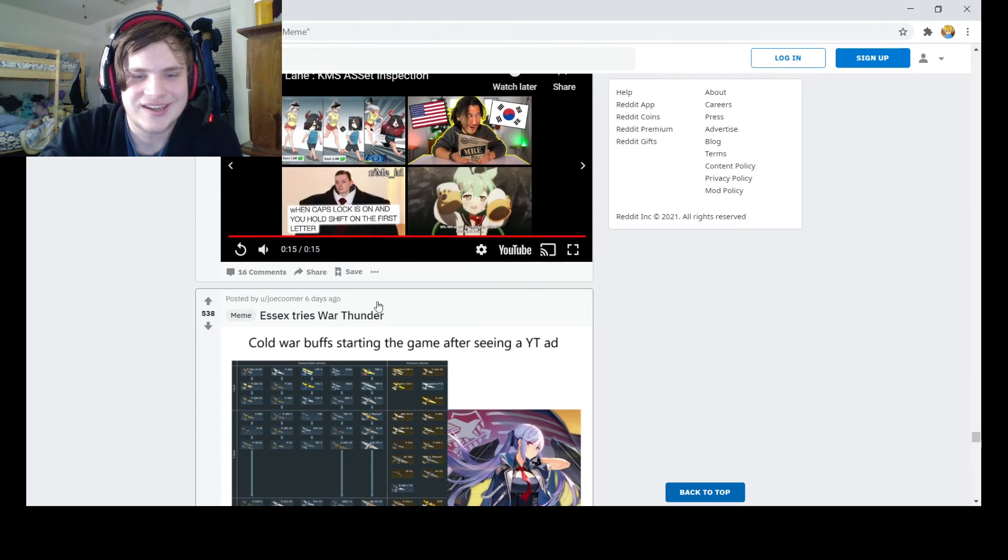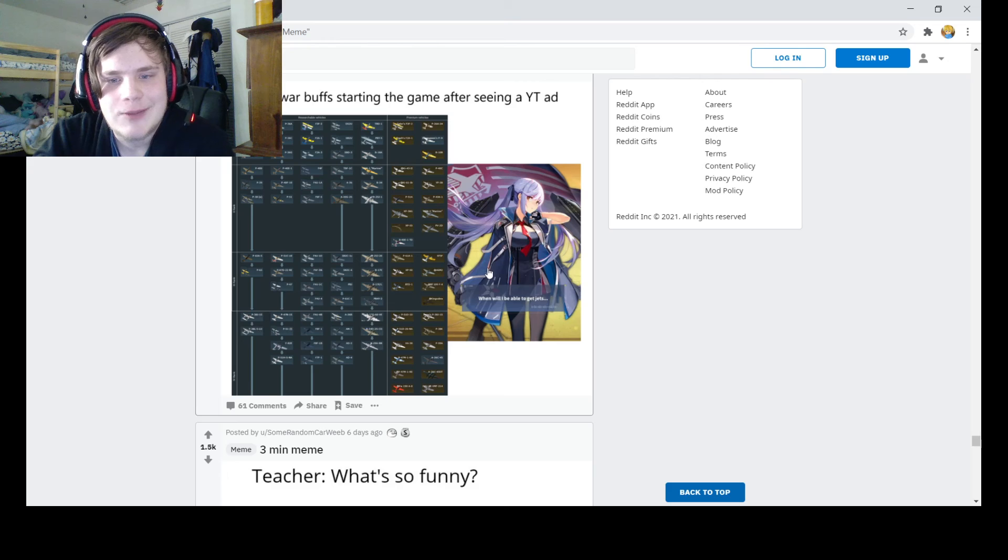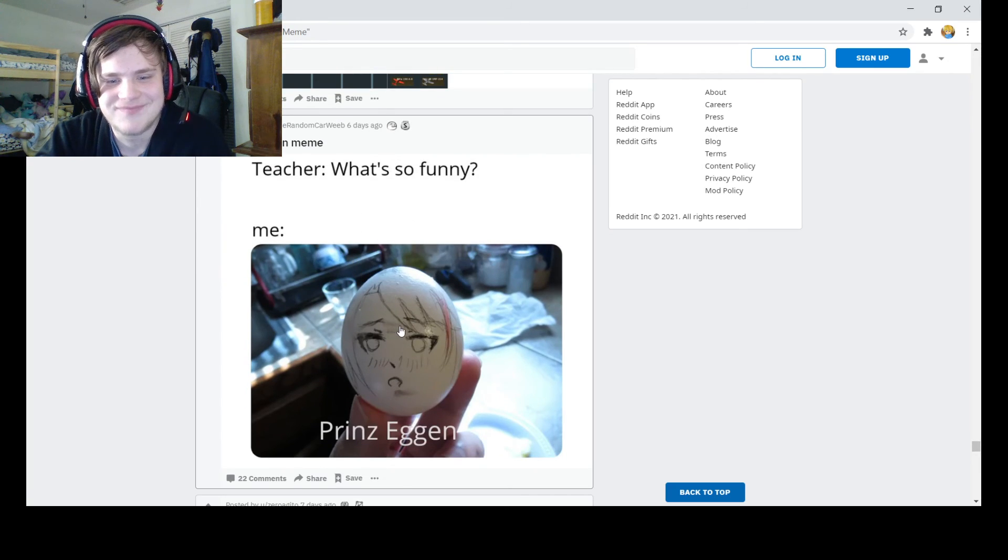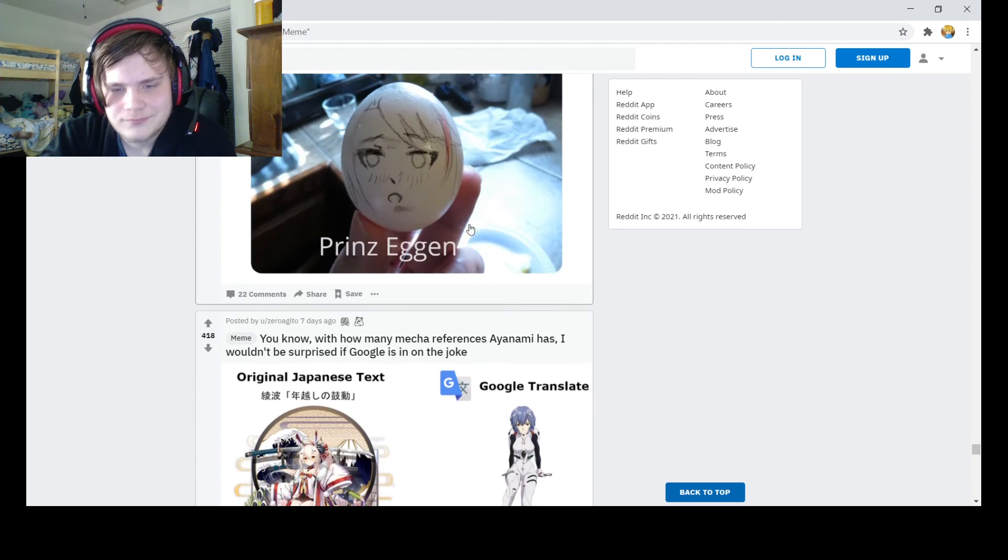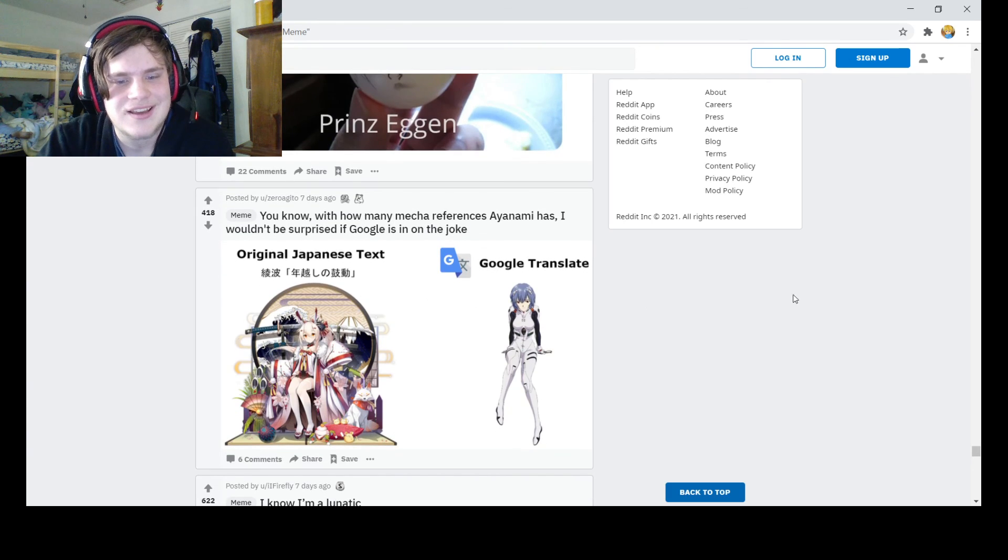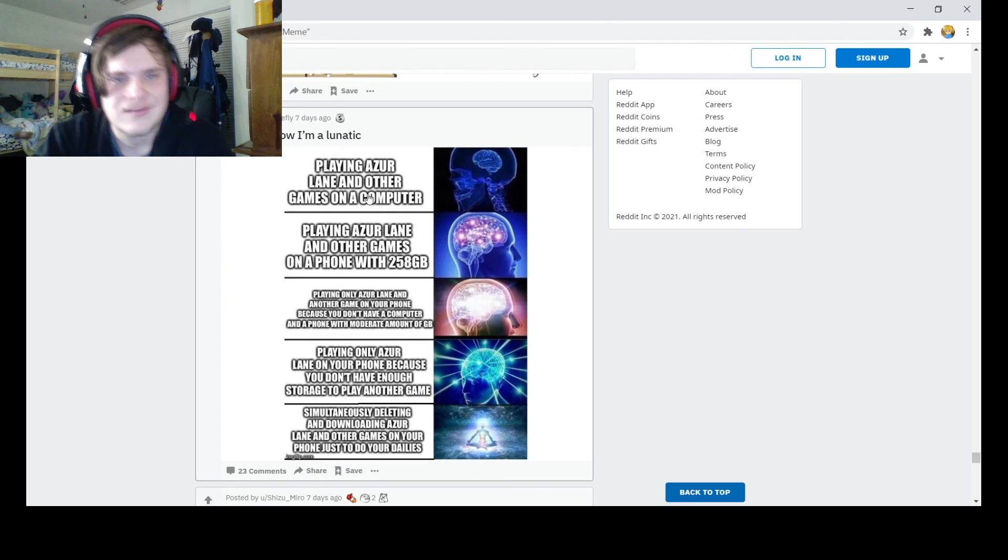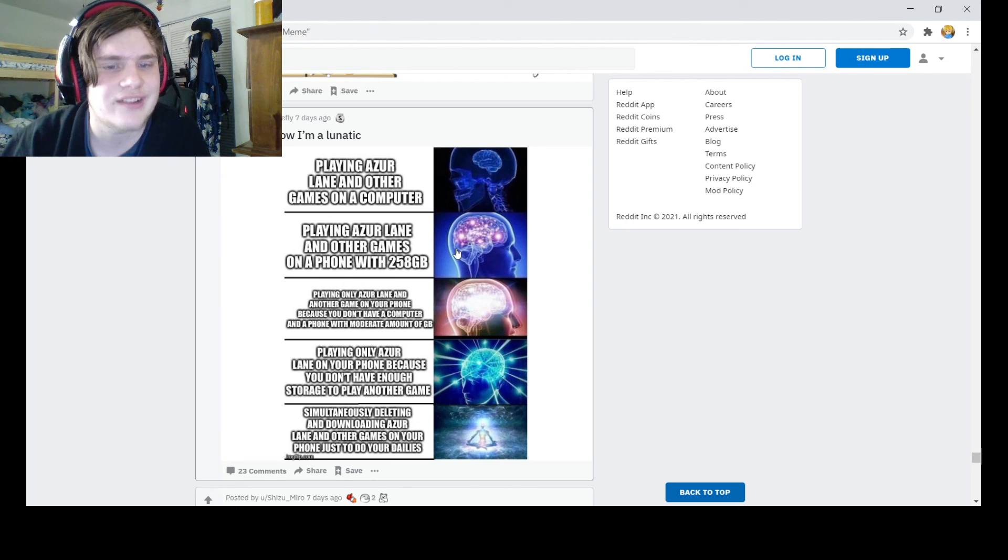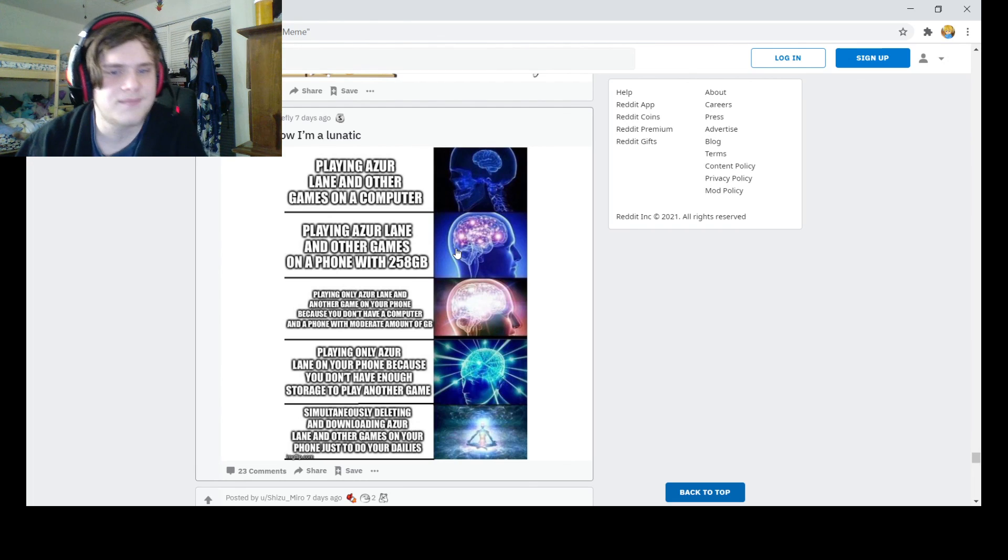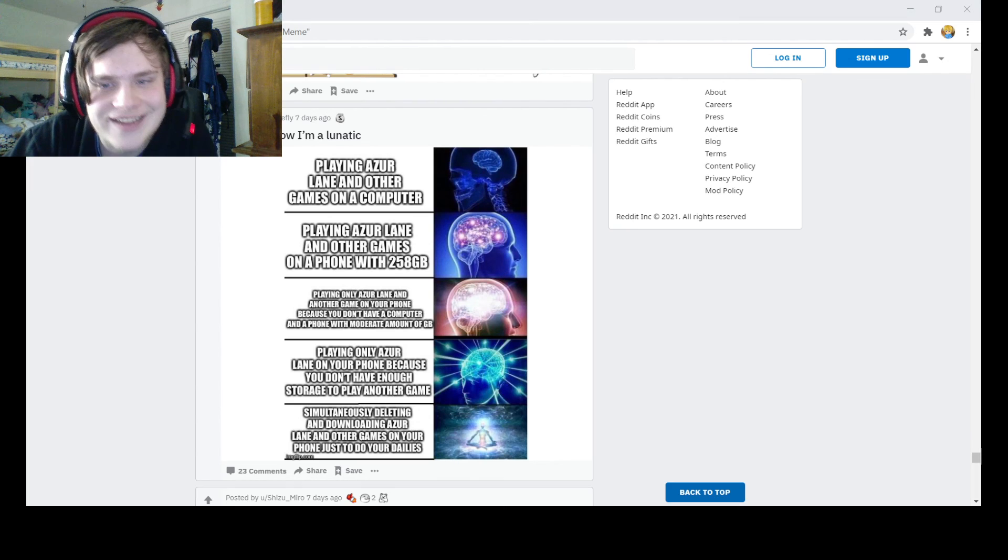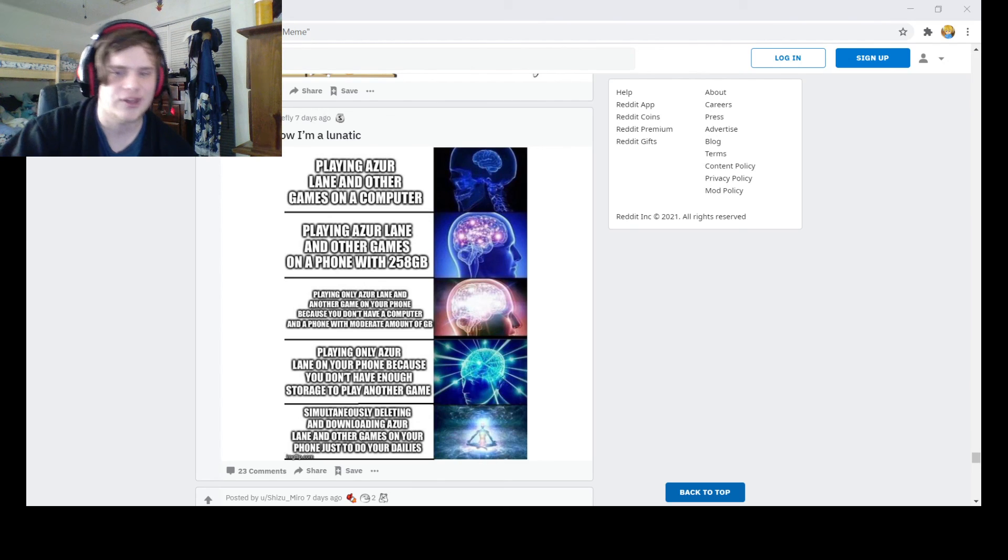Starting the game for seeing you too bad. When will I be able to get jets? You won't. War Thunder is like 90% grinding. What's so funny? Playing Azur Lane and other games on a computer. Playing Azur Lane and other games on a phone with 259 gigabytes. Playing only Azur Lane and other games on your phone because you don't have a computer or phone with a moderate amount of gigabytes. Some states deleting and downloading Azur Lane and other games on your phone just to do your dailies. Yeah, I actually transferred my main account over the computer, so there will be a change when I go back to doing DLPs.